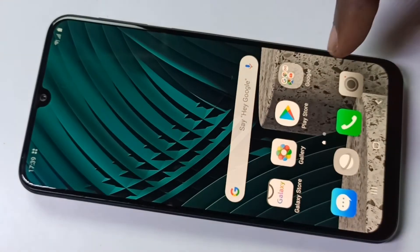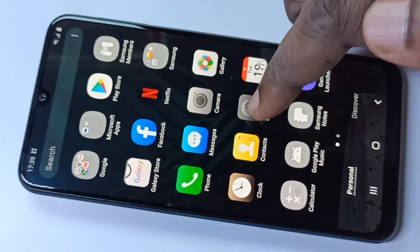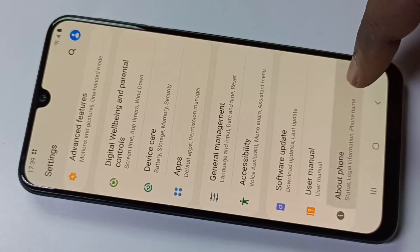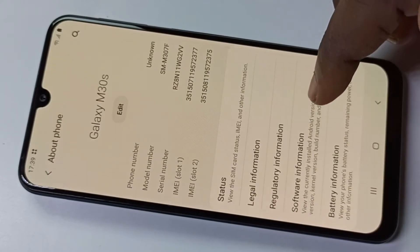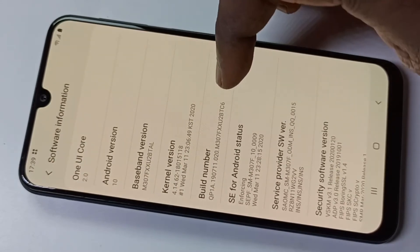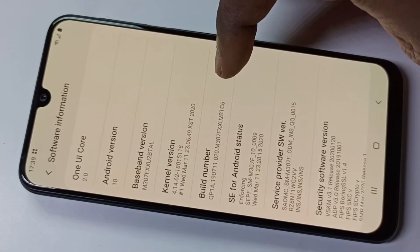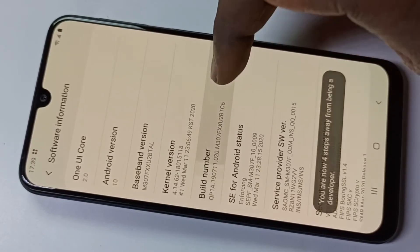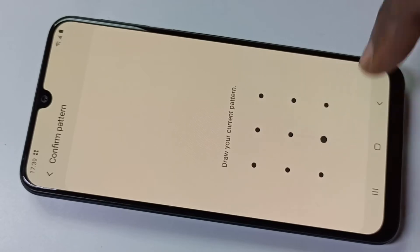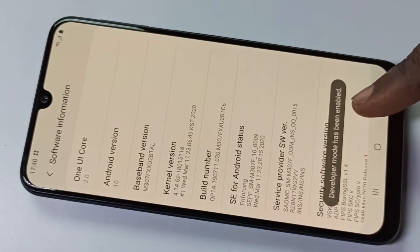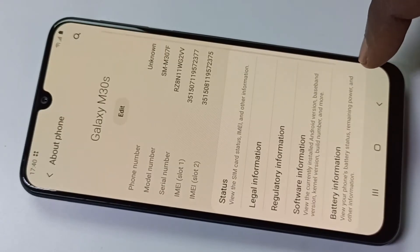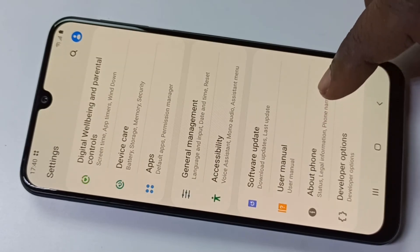Open Settings, then go to About Phone, then tap on Software Information. Here you can see the build number. You have to tap on build number seven times: one, two, three, four, five, six, seven. Then enter the password. Developer mode has been enabled. Go back.